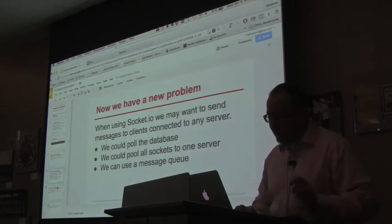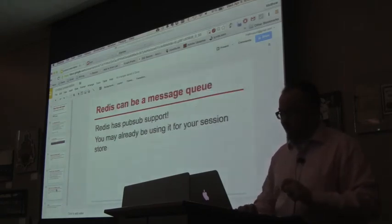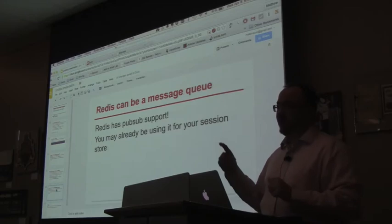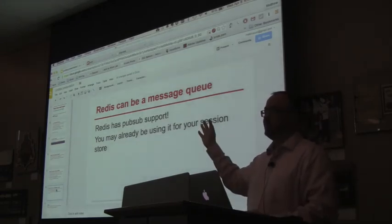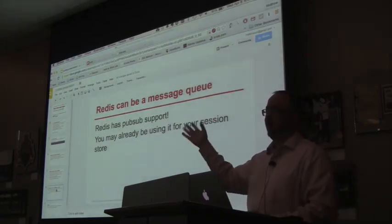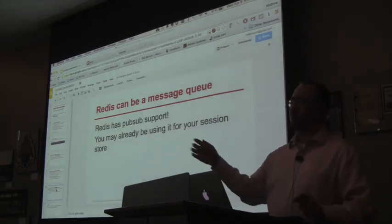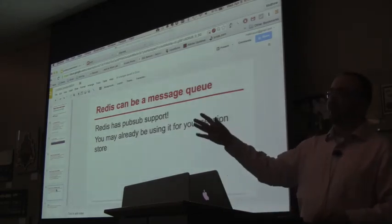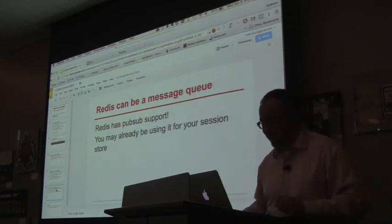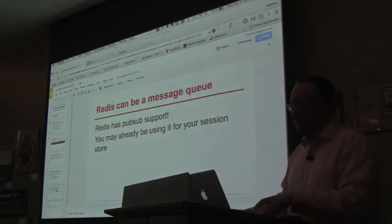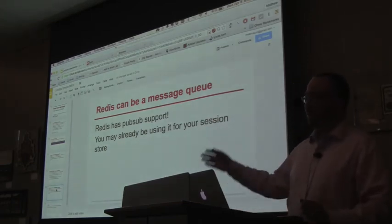So, we're going to use a message queue, and we're going to use Redis. Anyone here using Redis? A couple people in the back that hadn't raised their hand yet are using Redis. Thank you. Redis is pretty sweet.